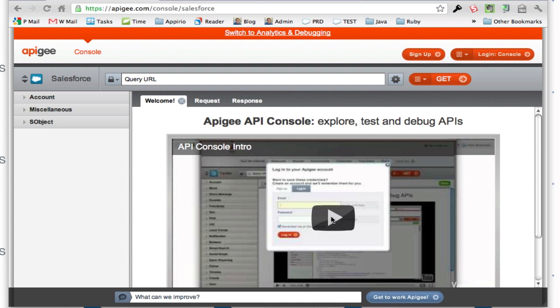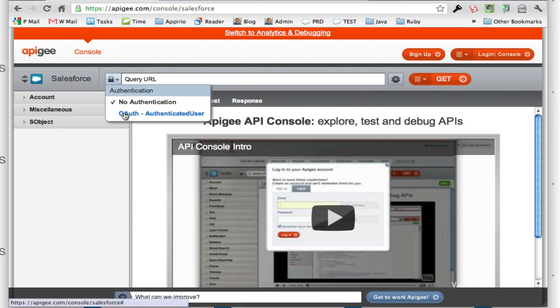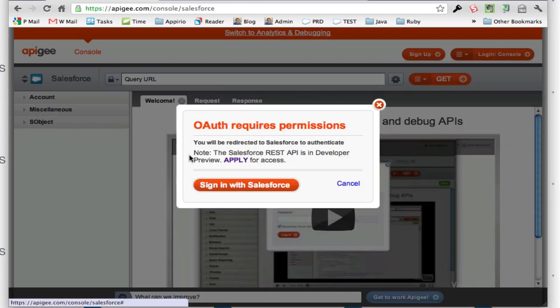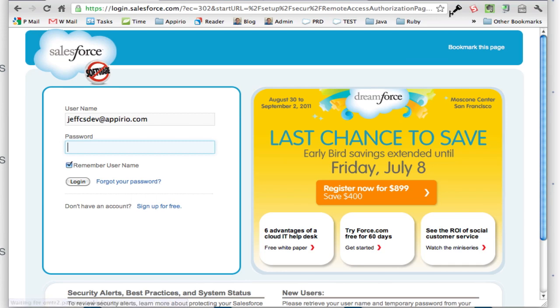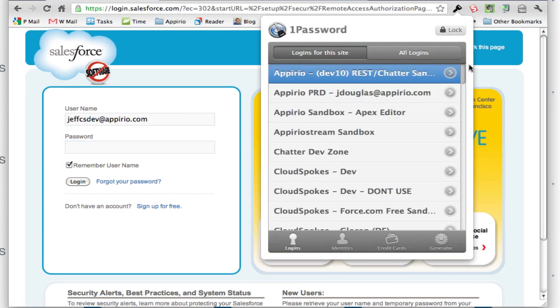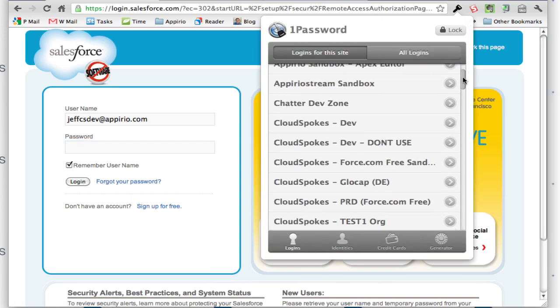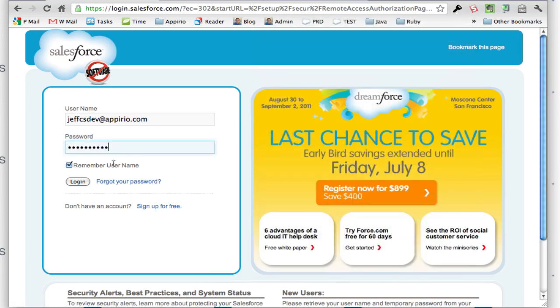The first thing you want to do, once you get to the screen, is authorize access for the API with OAuth. It's going to ask for my credentials to my dev org and sign me in.